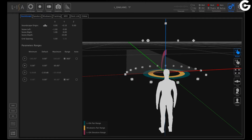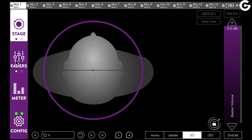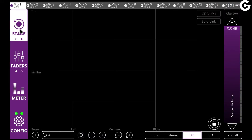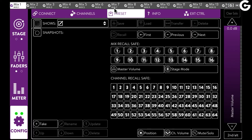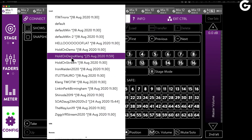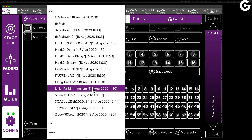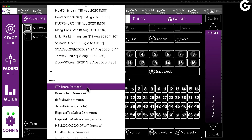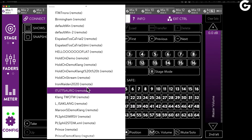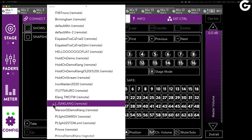Now let's move over to my Klang app. Go to Config and Preset. Here I find the Local section, which is the internal memory of my Klang processor — in my case that's a DMI Klang. And the Remote section, which is the memory on my computer that is running this Klang app at the moment. And here you will find the ELISA Klang file that I just exported from the ELISA controller.